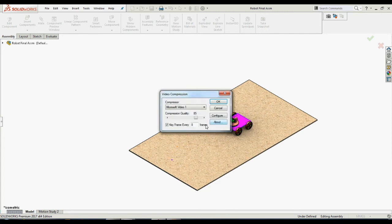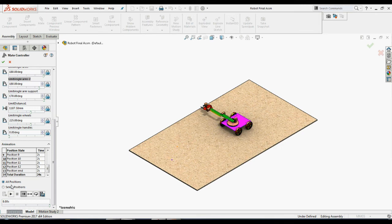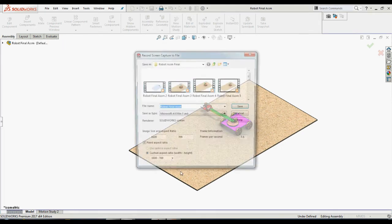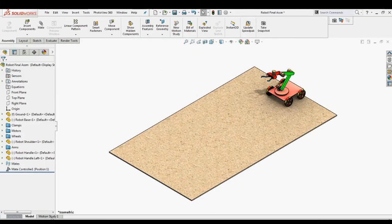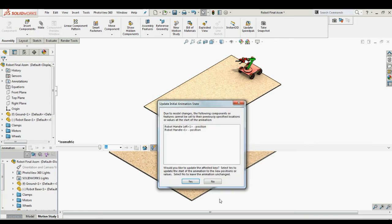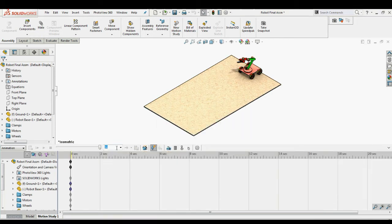By selecting the Save Animation icon, we will be redirected to a Save File window. Clicking the Save button brings up the video compression settings window. Make any necessary changes and click OK, which saves our animation. We can also create animations based on the positions defined in our Mate Controller — we will see how to do this next.